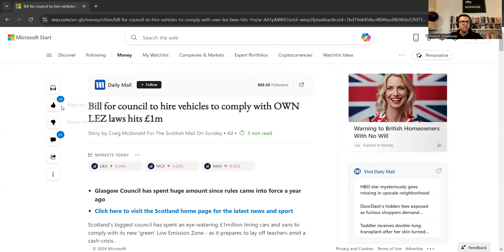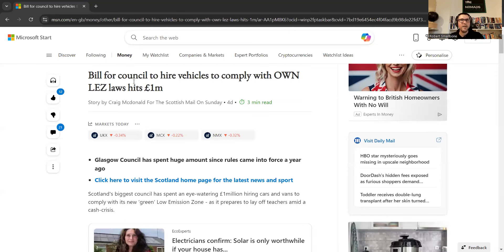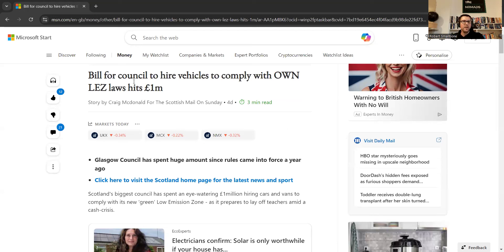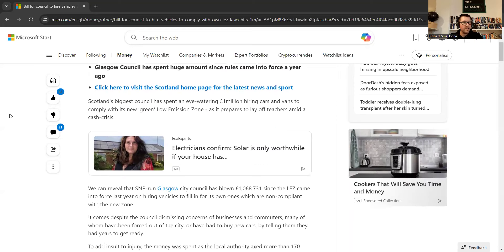And it is right here, via the Daily Mail via MSN. A bill for council to hire vehicles to comply with its own low emission zone laws is £1 million. The Glasgow Council, Glasgow City Council, had introduced the low emission zone like quite a few places in and around the UK.